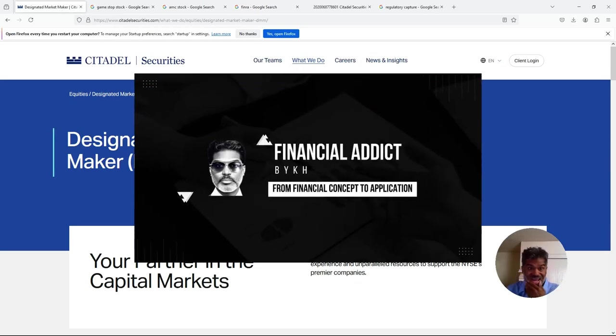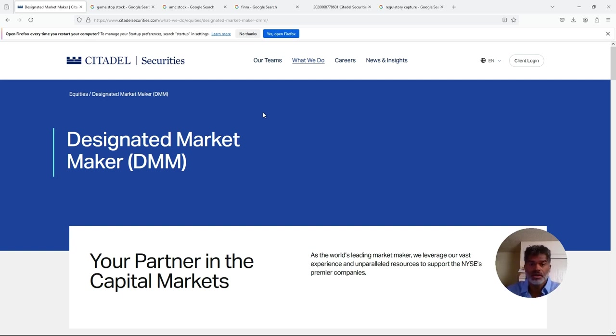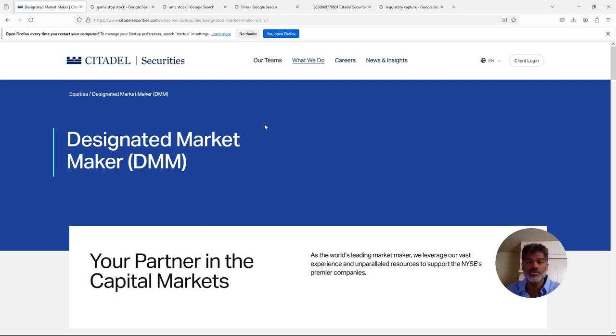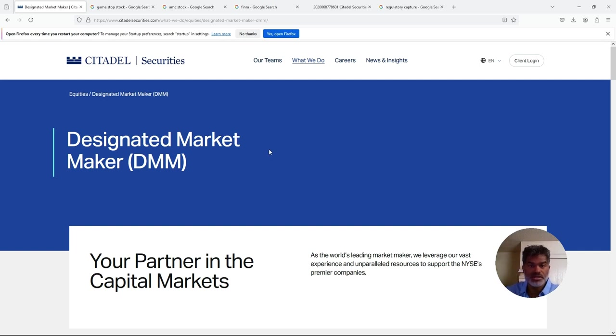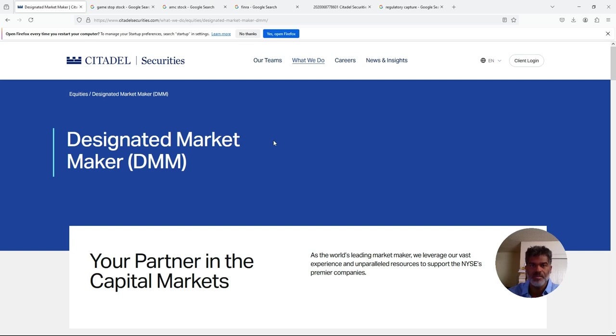All right folks, so as you guys know, Citadel was hit with a $1 million fine and information got released publicly on the 9th. So you have people reporting on it yesterday. I'm going in-depth, so I'm actually going to pull up the paperwork that was filed - the acceptance, waiver, and consent that's on the FINRA website.